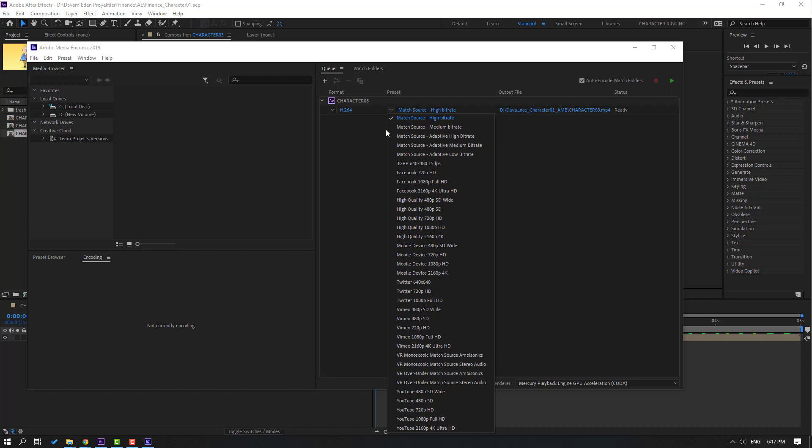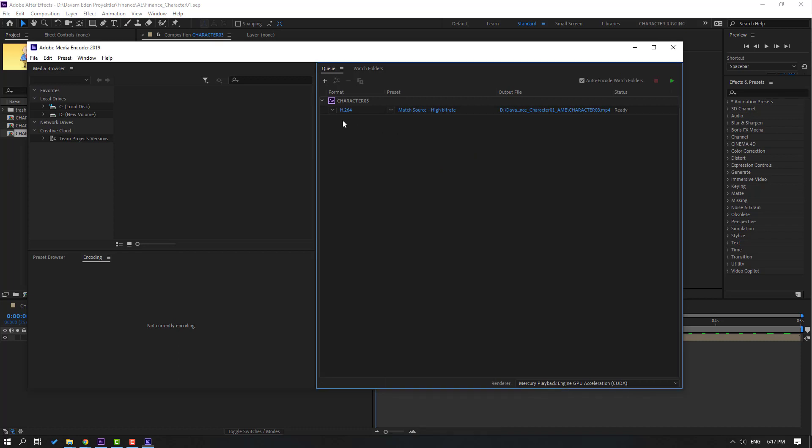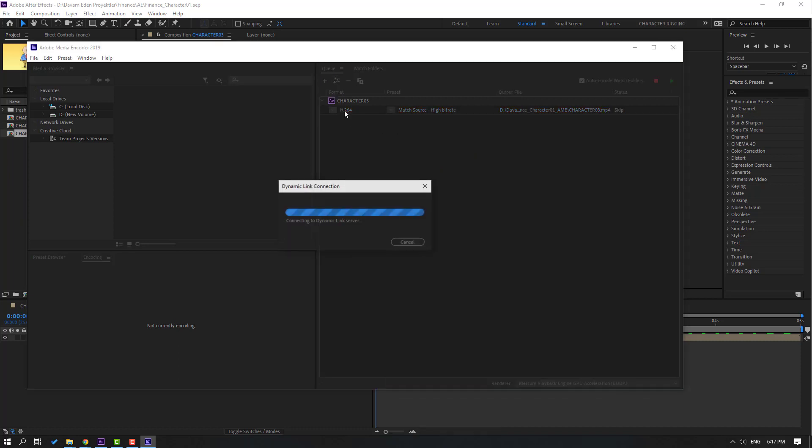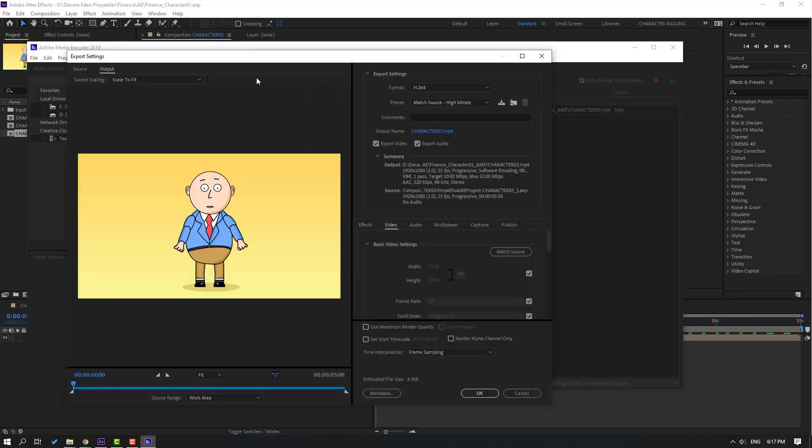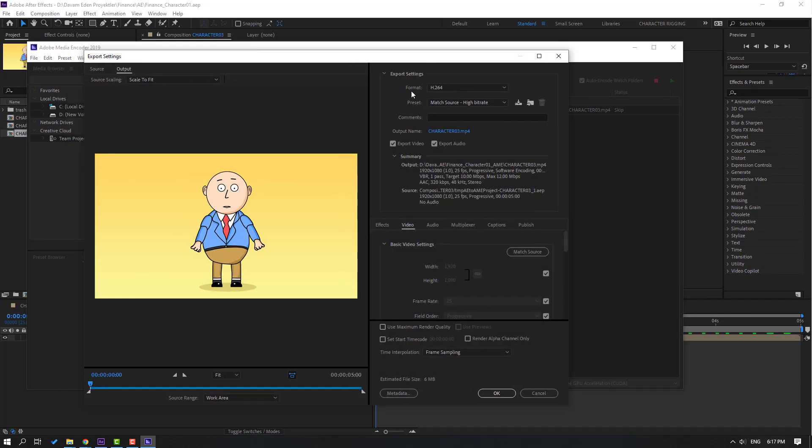I can also go to deeper render settings. Let's click here and wait for Dynamic Link connection. Okay, this is Export Settings.